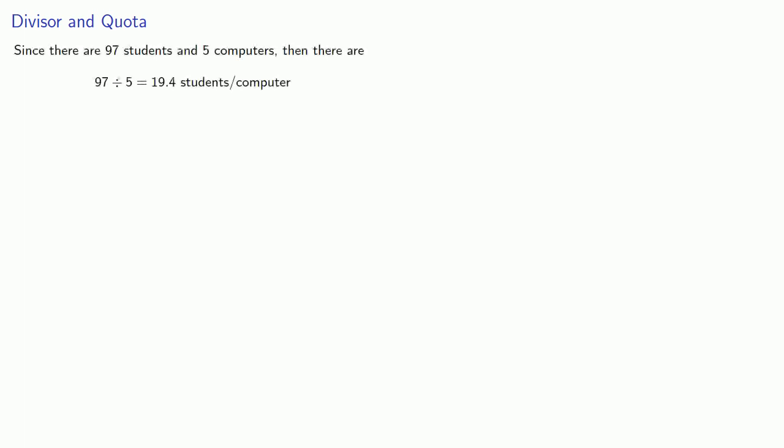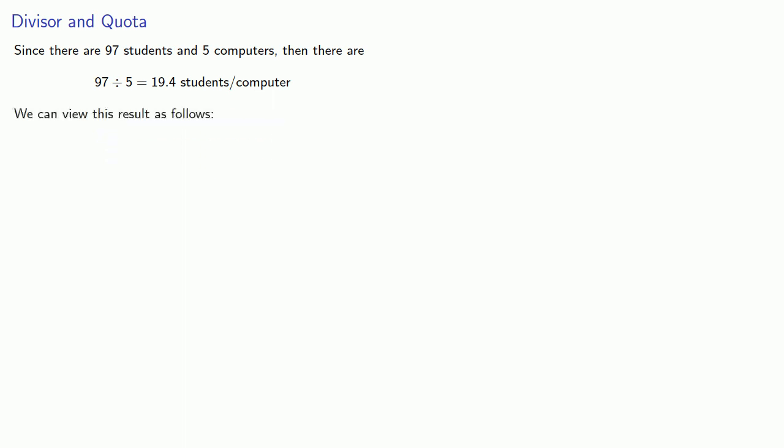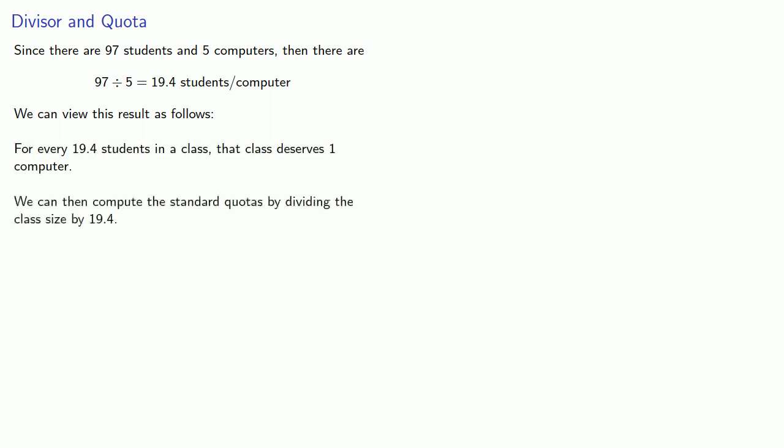We can view this problem in another way. Since there are 97 students and 5 computers, then there are 97 divided by 5, 19.4 students per computer. We can view this result as follows: for every 19.4 students in a class, that class deserves one computer. We can then compute the standard quotas by dividing the class size by 19.4, then round the results.